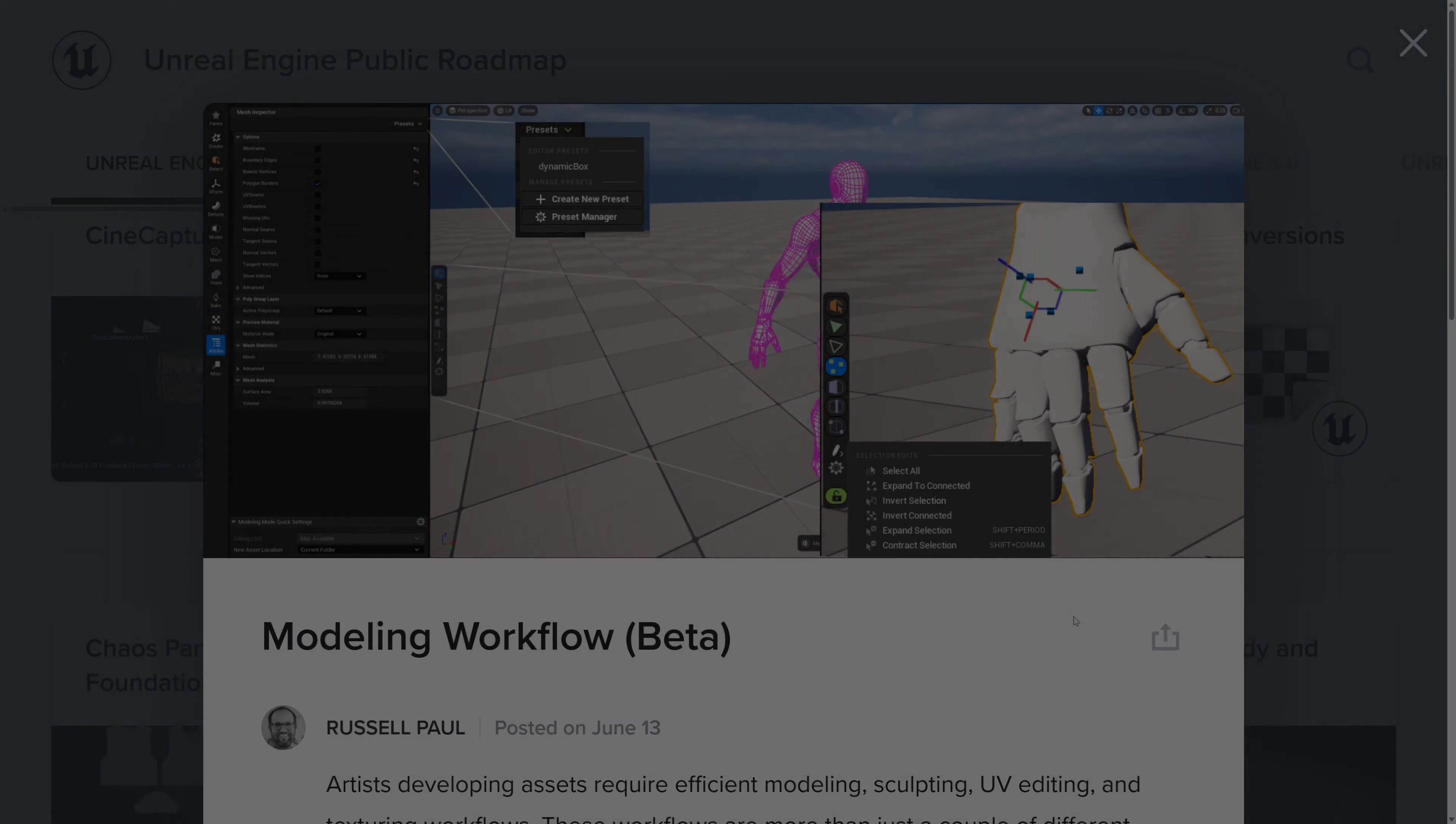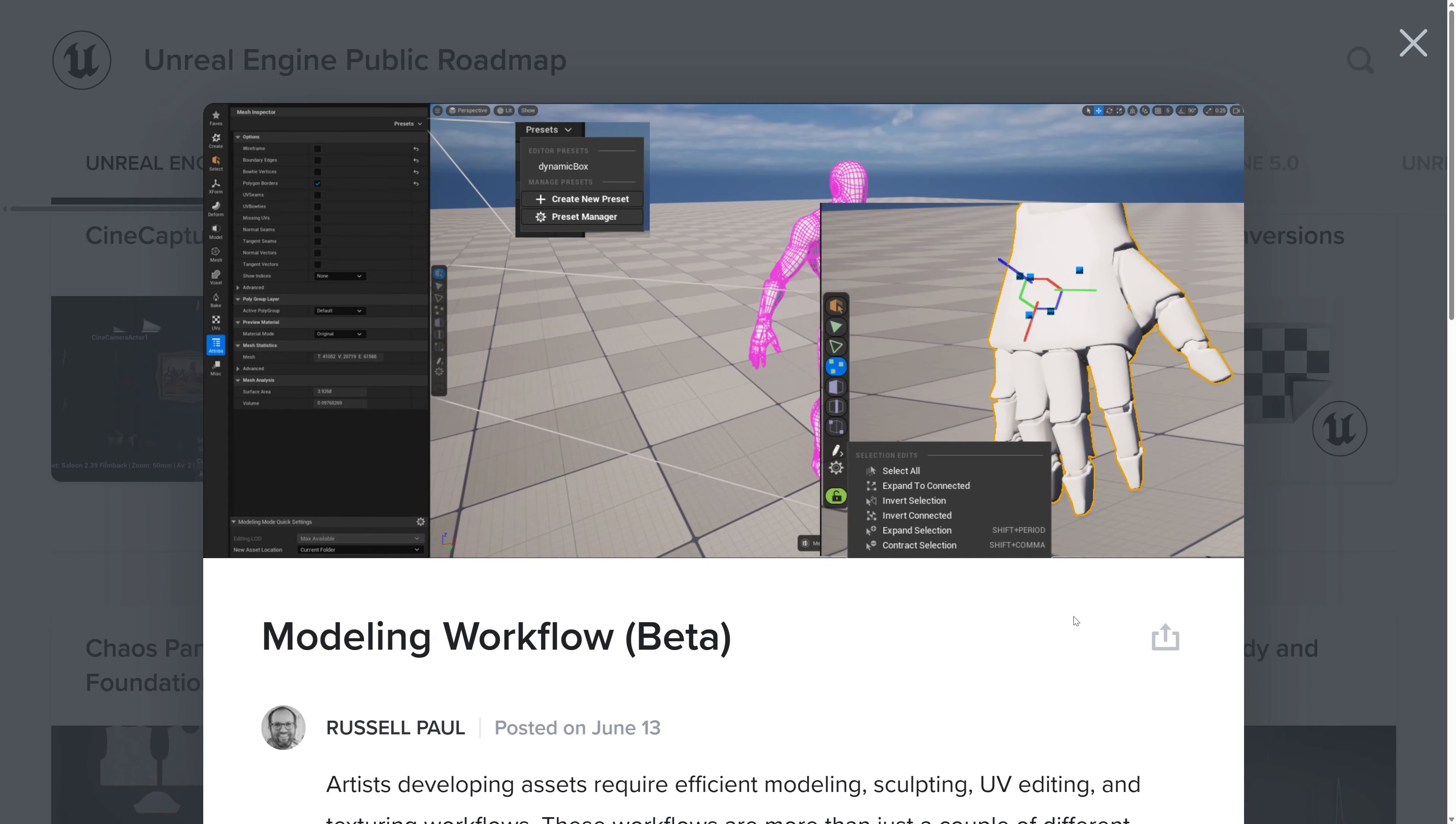In this video we're going to take a look at Unreal Engine 5.3's new tool presets. I'm currently running Unreal Engine 5.3 built from source code. I have a video on my channel if you're interested in doing that. It's not that hard, it just takes a lot of hard drive space and time.